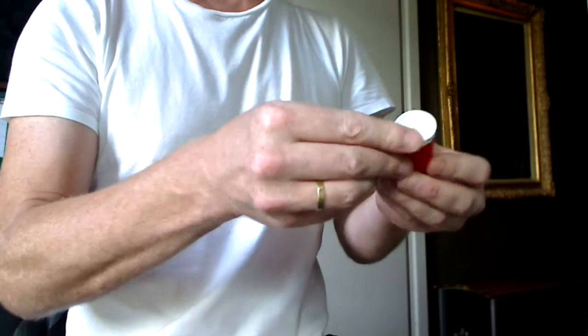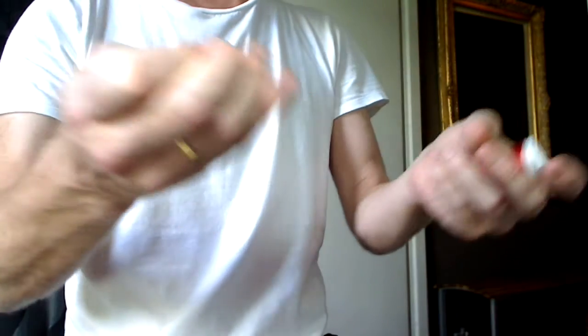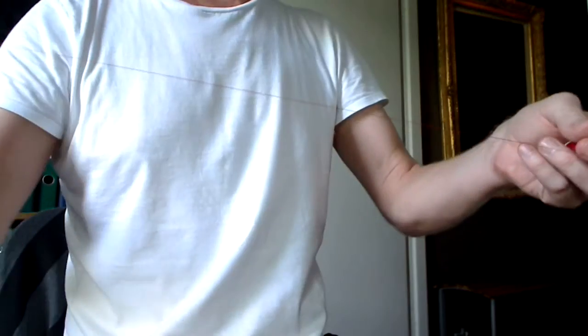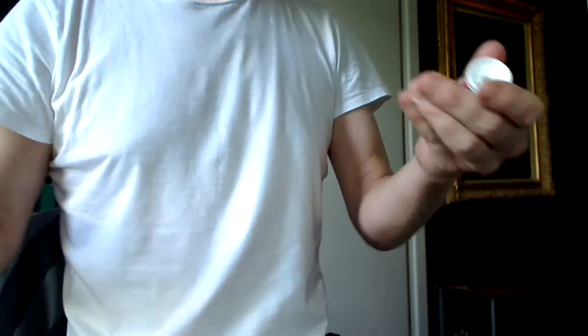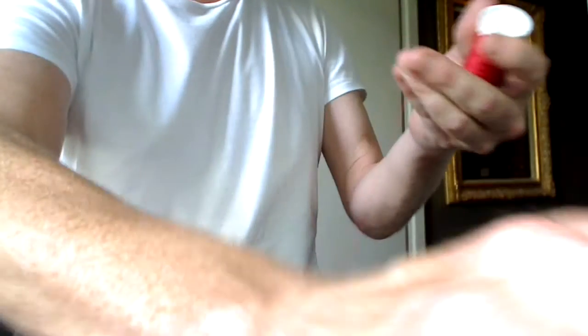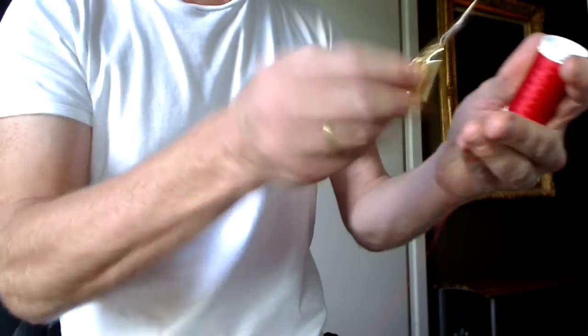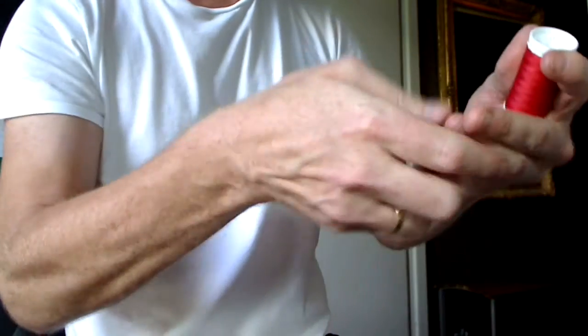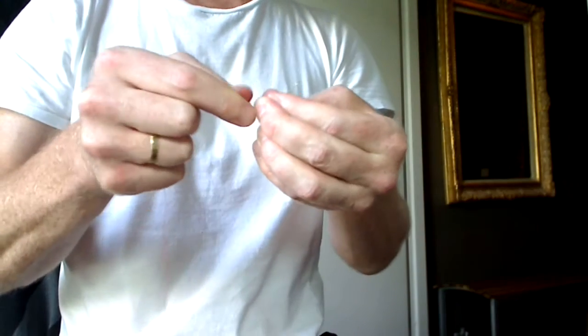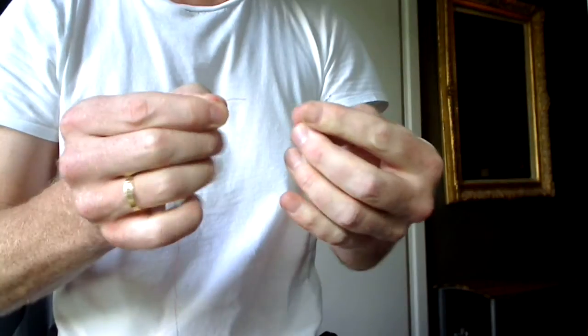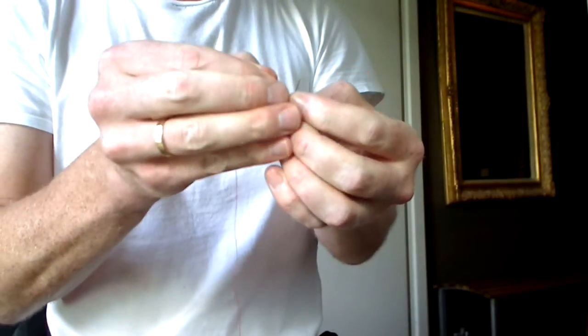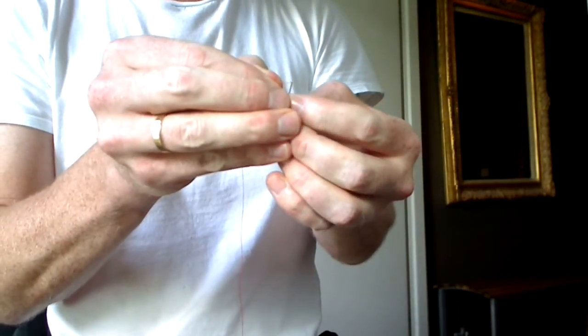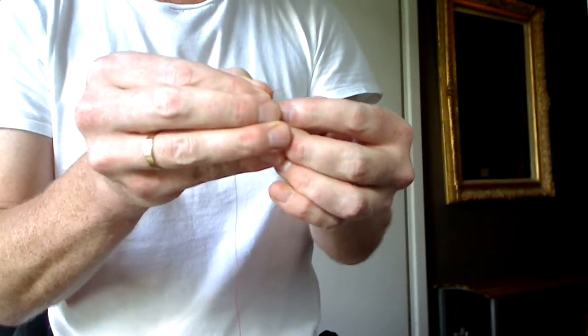So first of all, we'll take the thread that we're going to be using and I'll cut myself a good length of that thread. Now I'll take the needle that I'm going to be using and I'll just thread that thread through the eye of the needle.